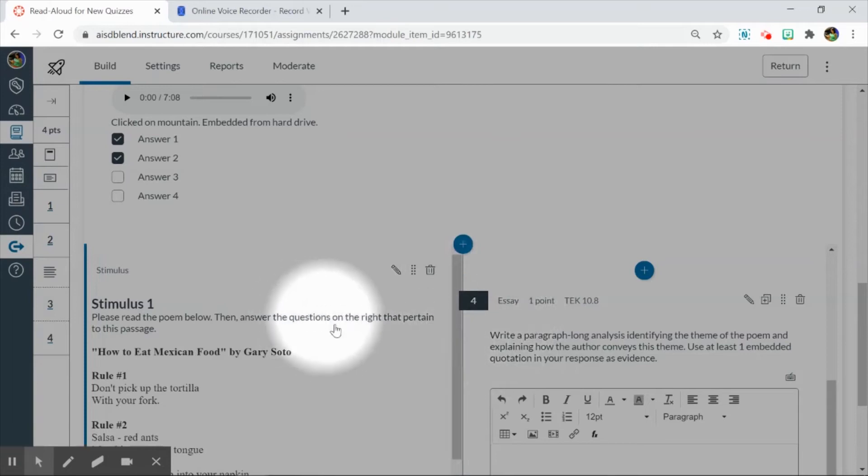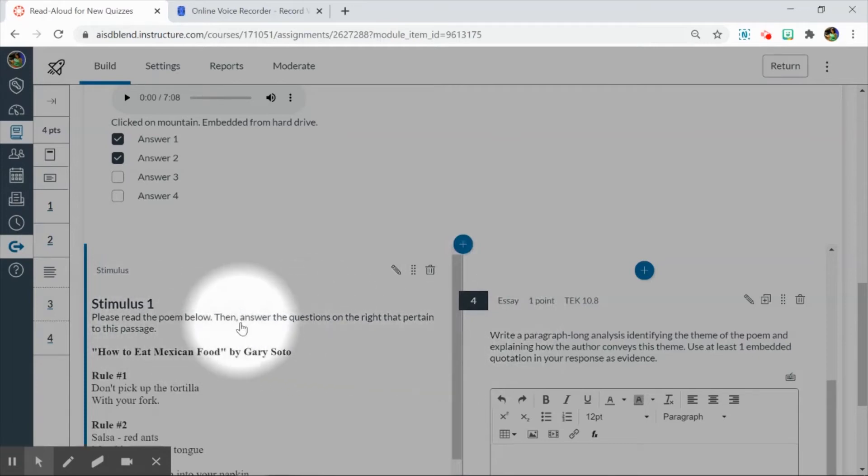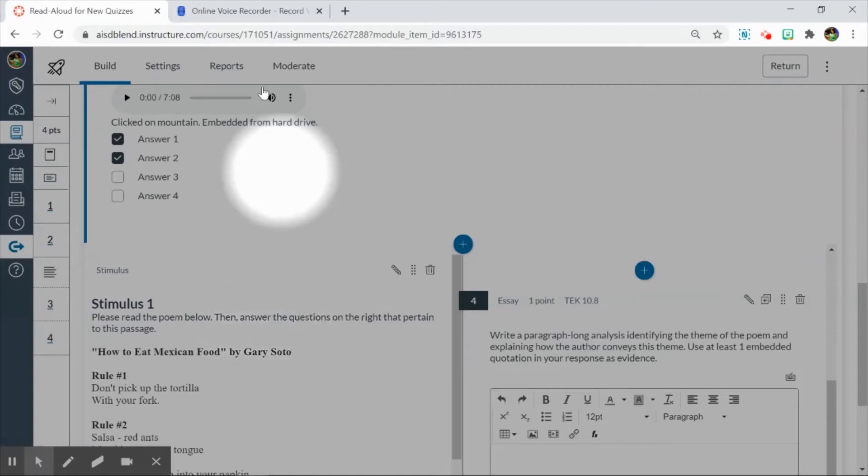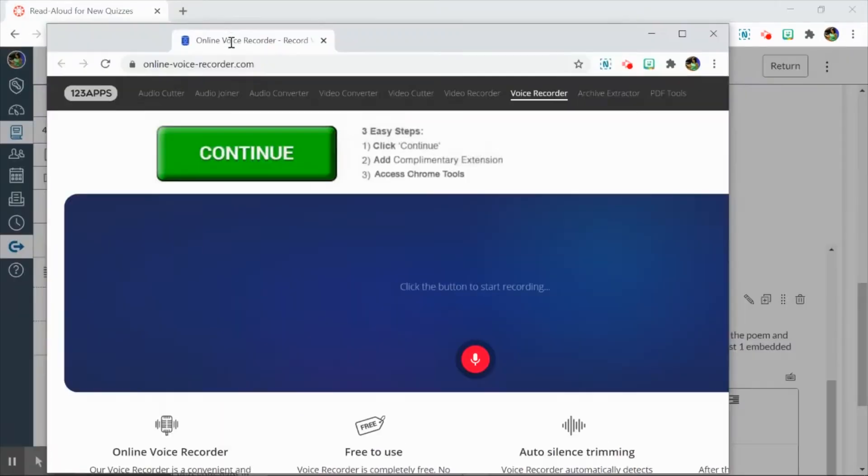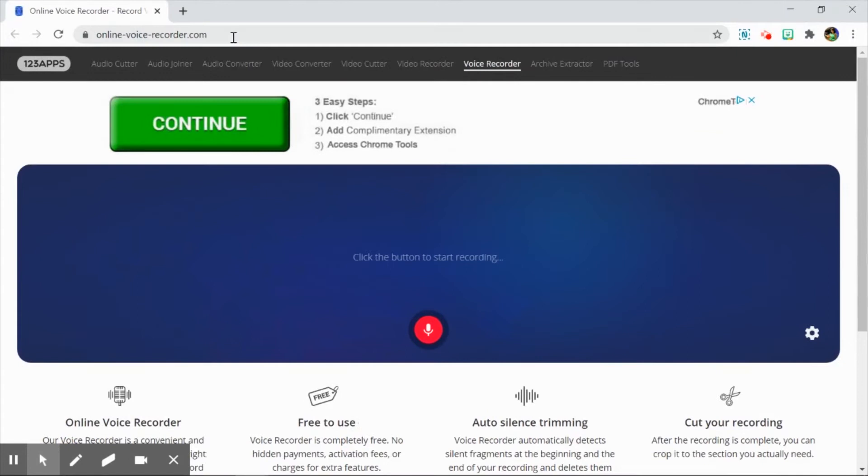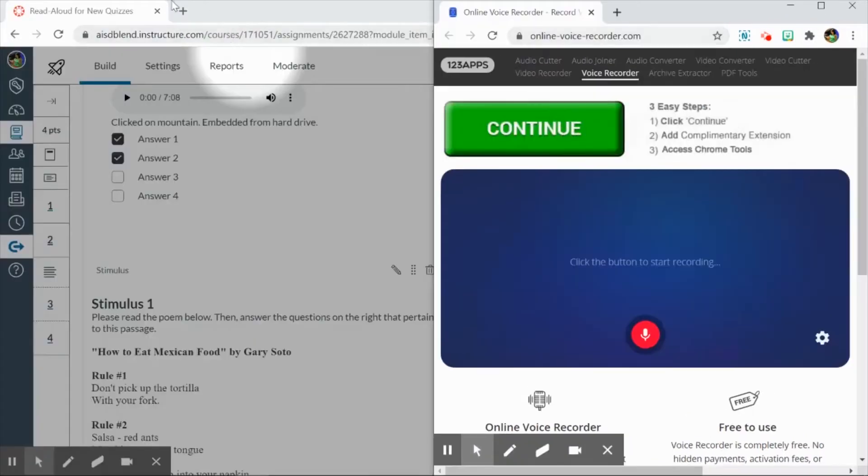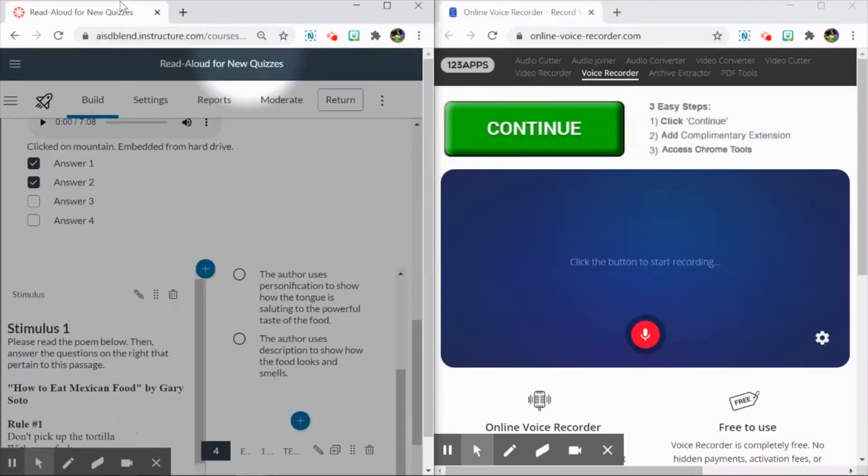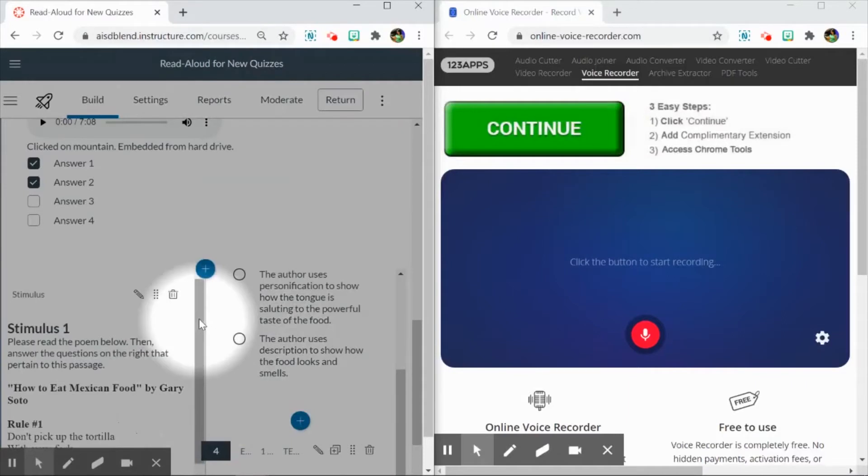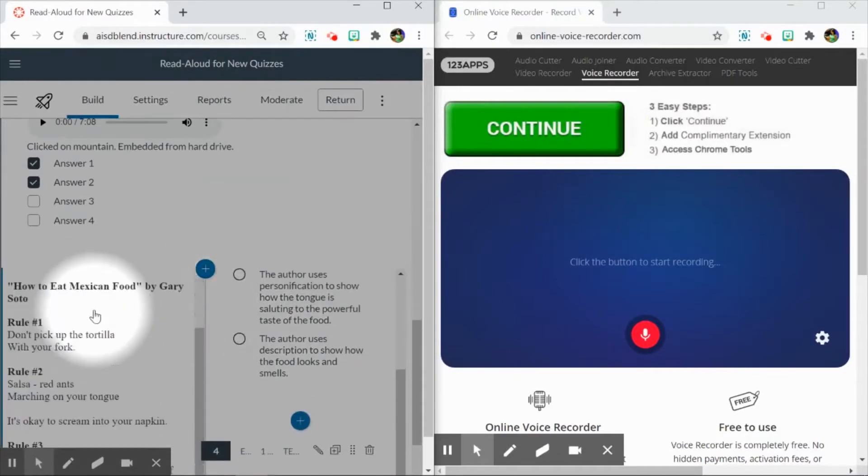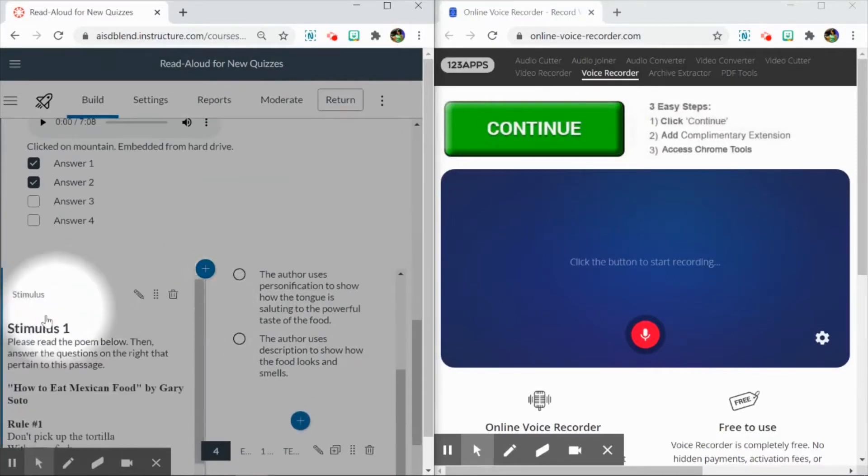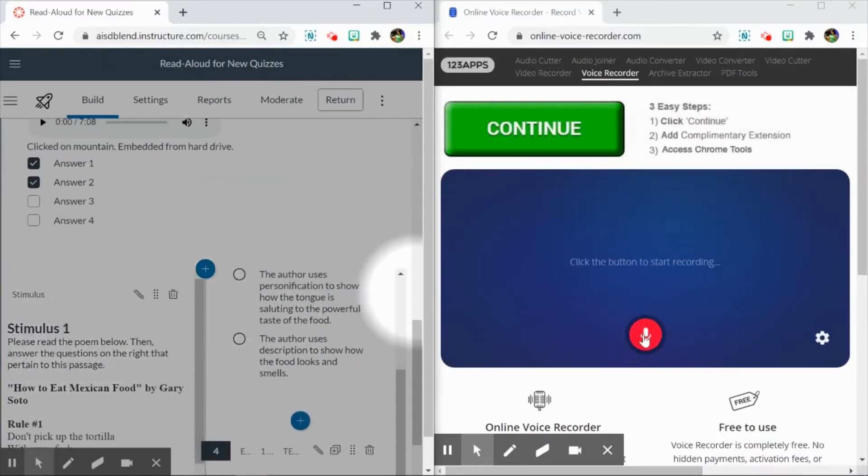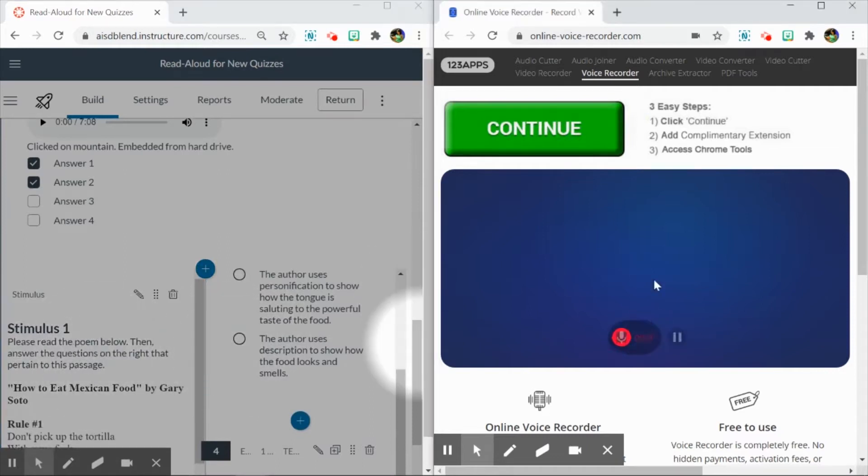So to add the audio, unfortunately, Blend does not have a built-in audio recorder, so you're going to have to use an online recorder or a recorder on your phone, such as this one. What I like to do is split my screen so that half my screen is the new quiz and half the screen is my audio recorder. And I'm just going to read the first item here, just portions of it.